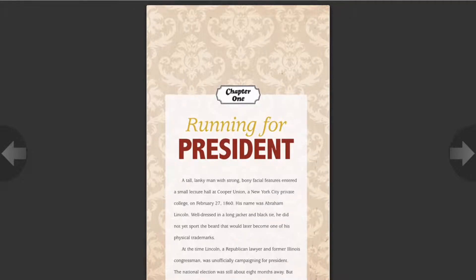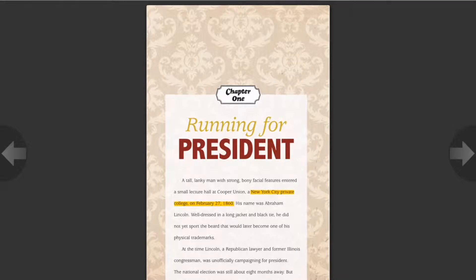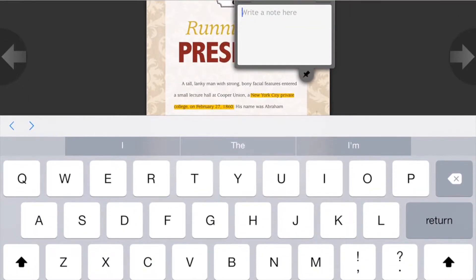On the far left near the home button, there's a highlighter tool. For example, you could highlight text like 'a New York City private college on February 27, 1860.' If you want to make a note, click the thumbtack inside the oval-ish circle, click anywhere on the page, and you're allowed to type whatever you want.